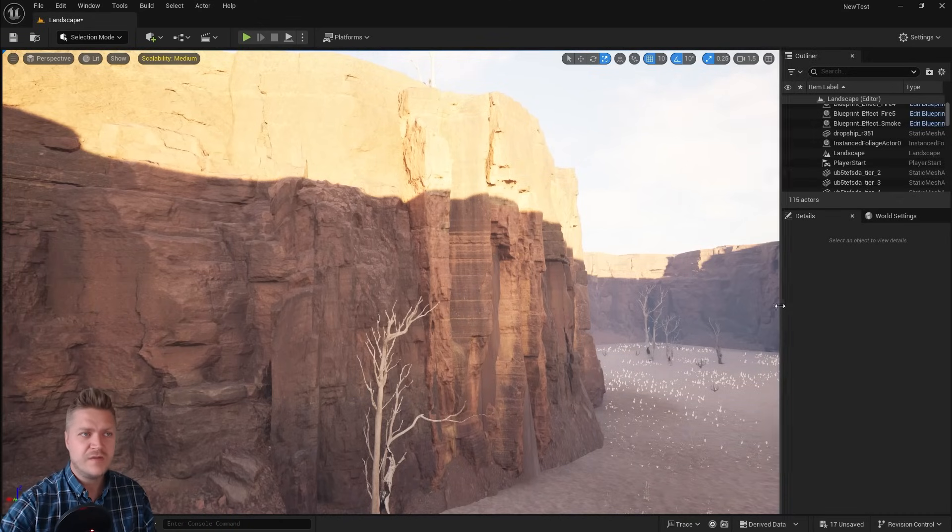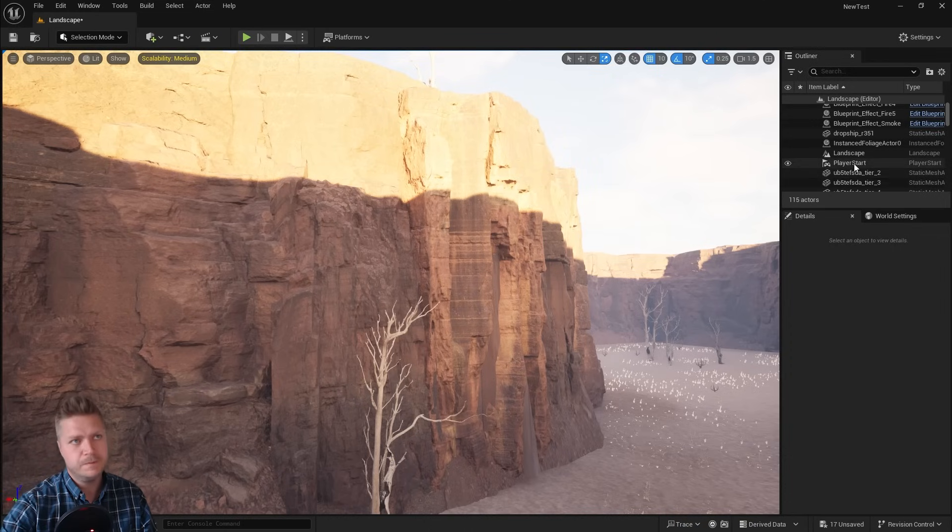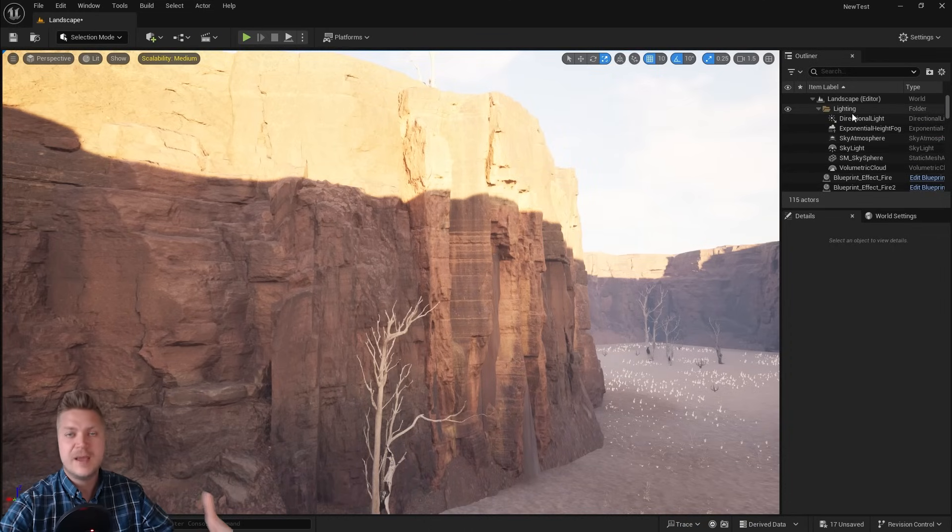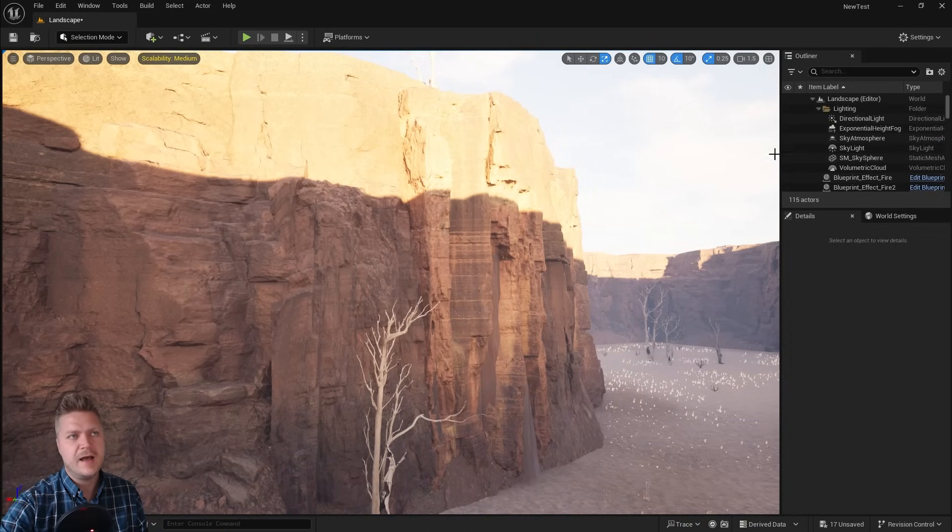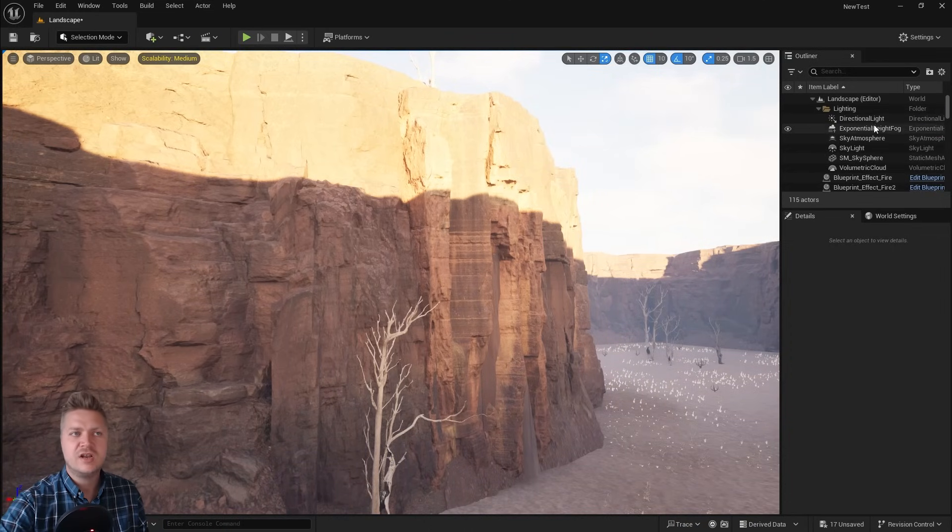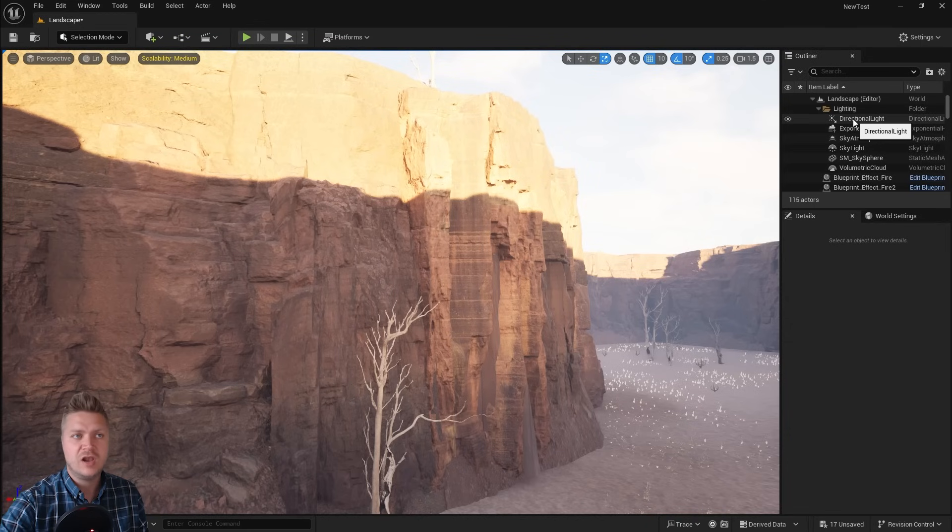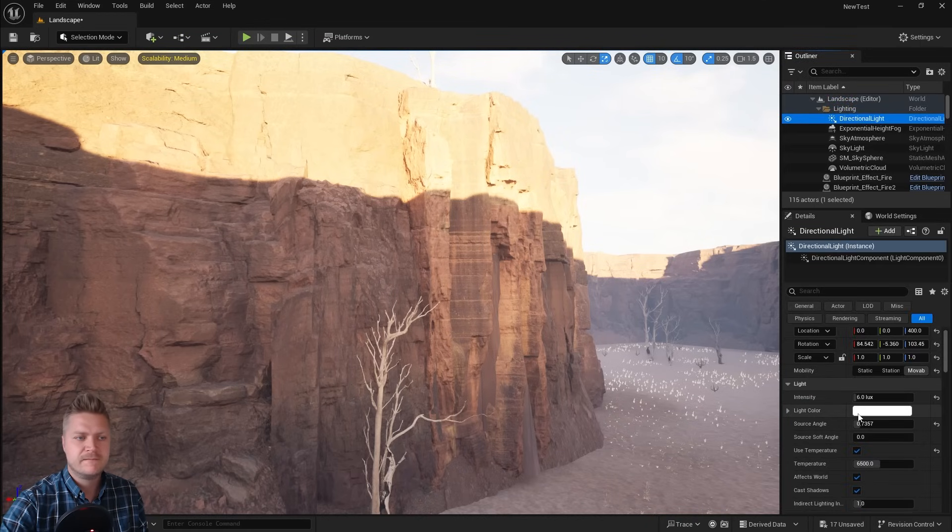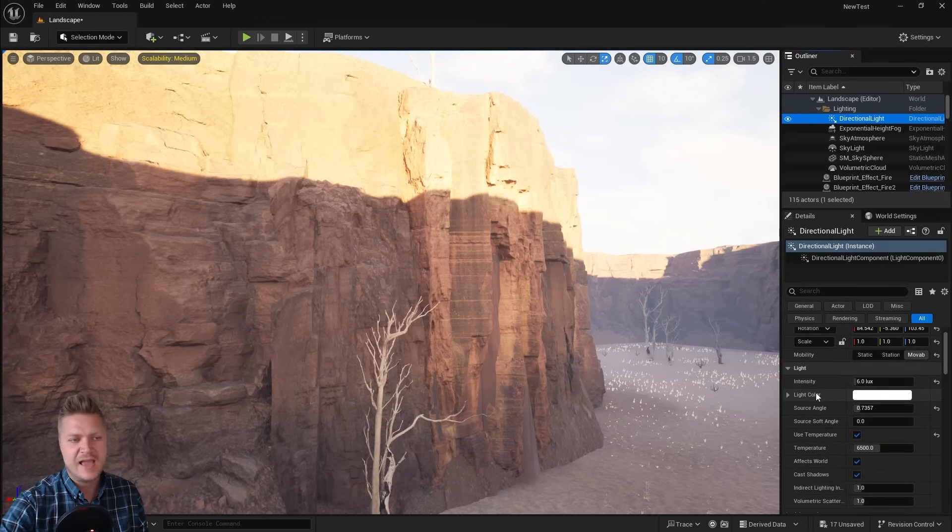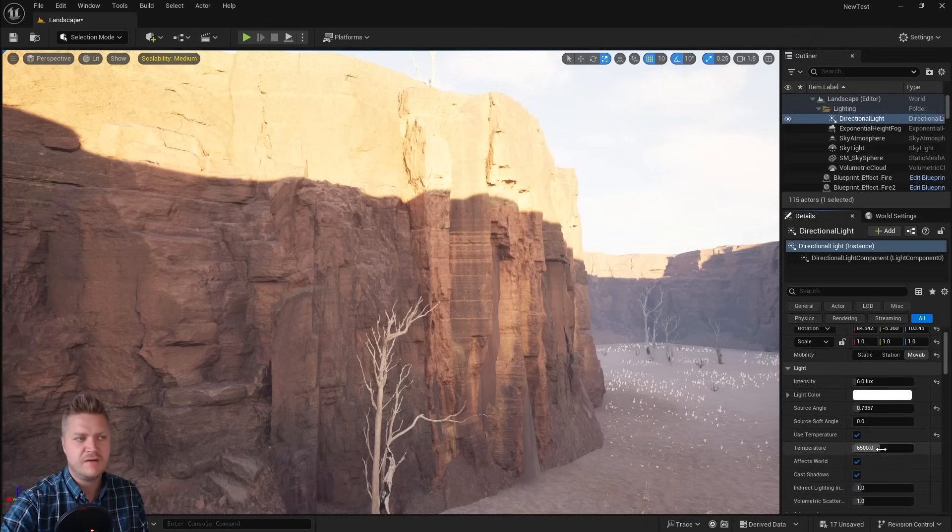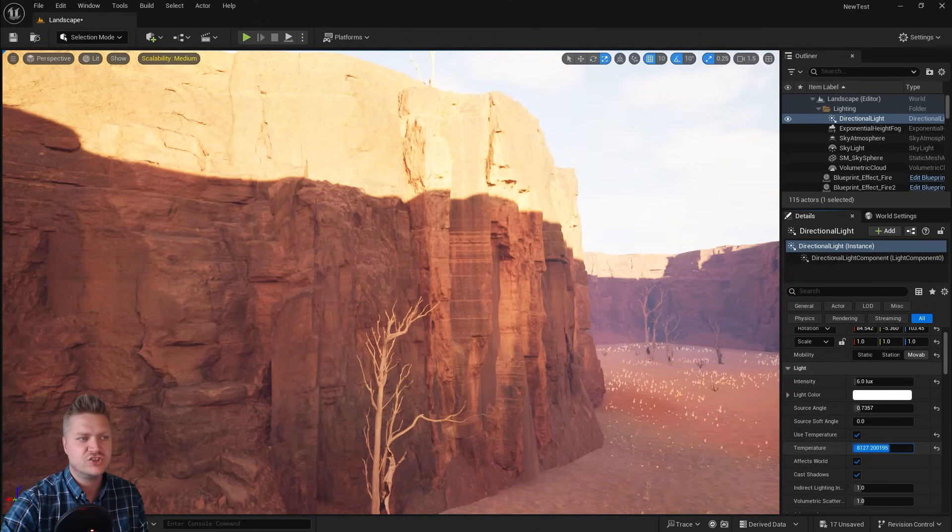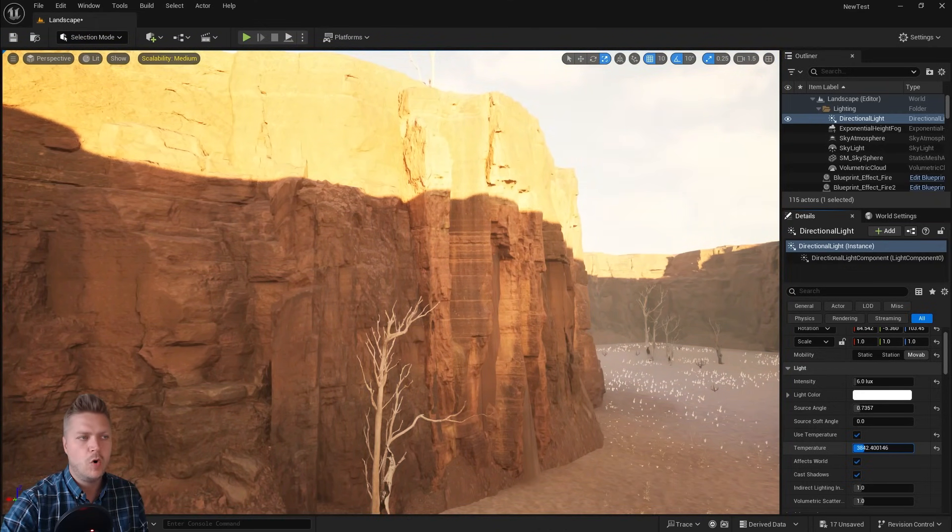That's how we do that. You can also, if you choose to, change the temperature of the light. To do that, in my outliner I'm just going to click on the directional light and we've got light color and also temperature. If I wanted to drag this to the left or right, you can see that this changes how warm or cool the light is.